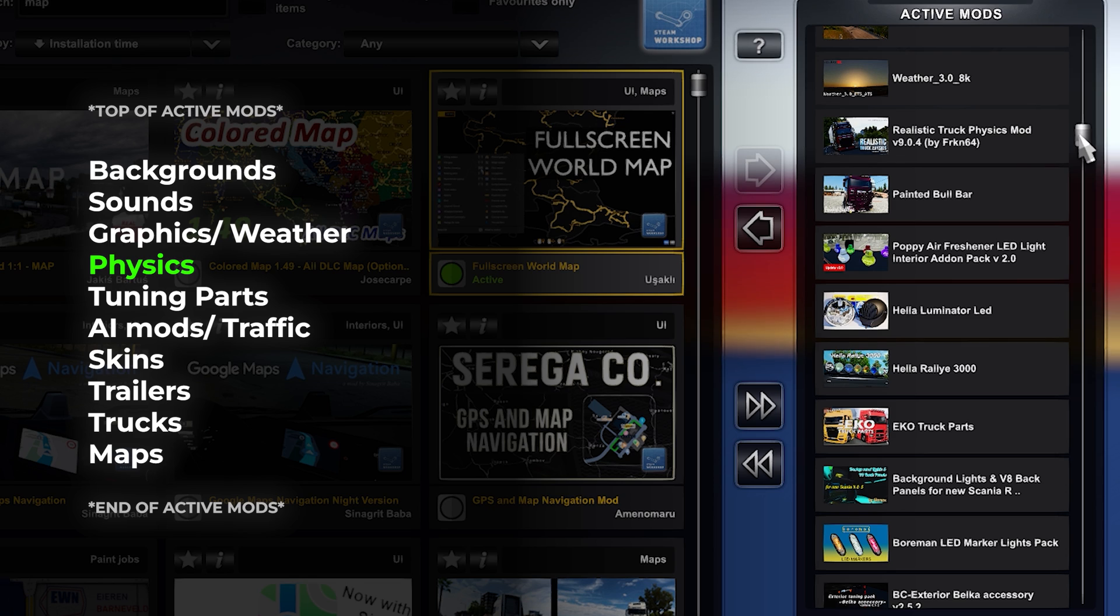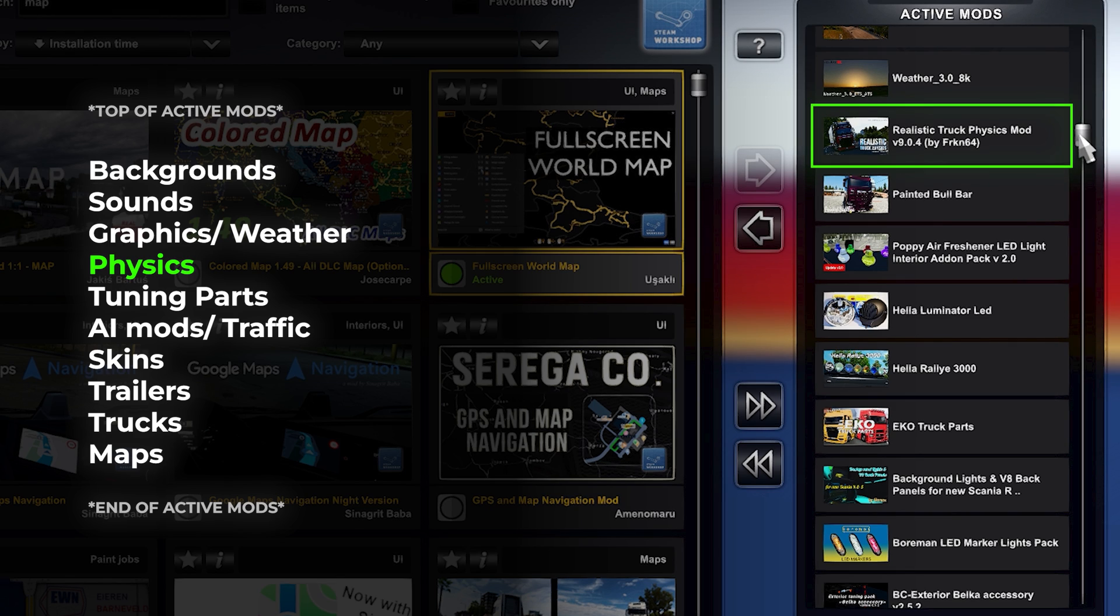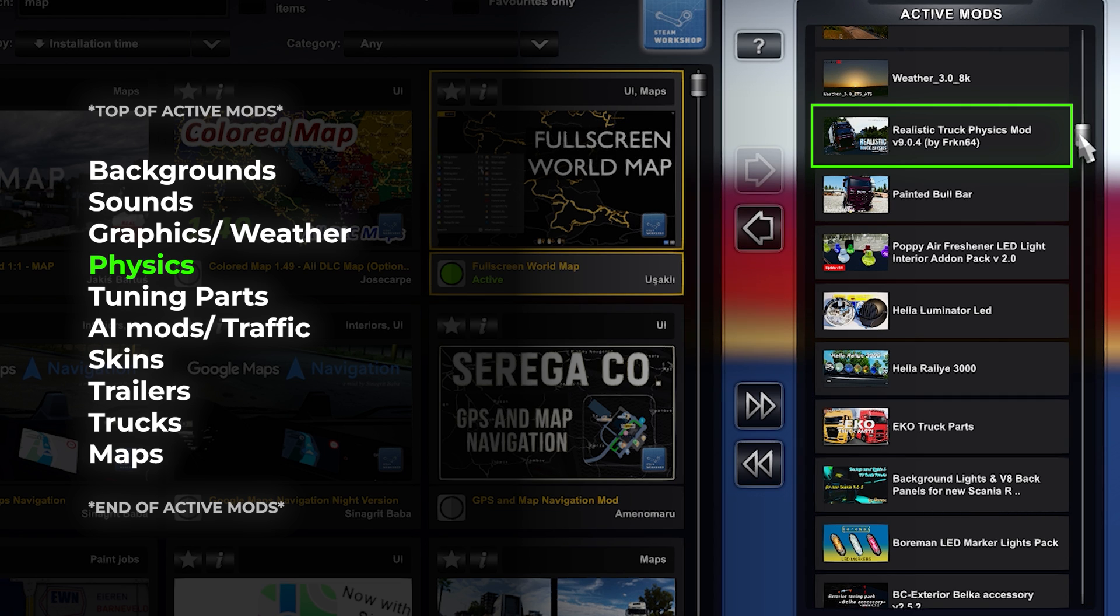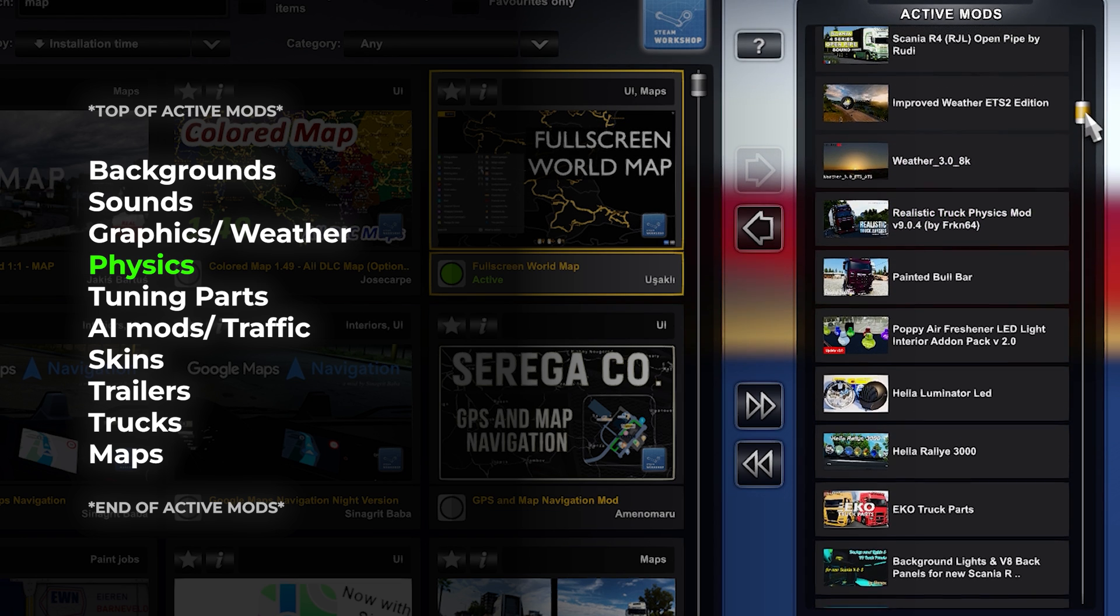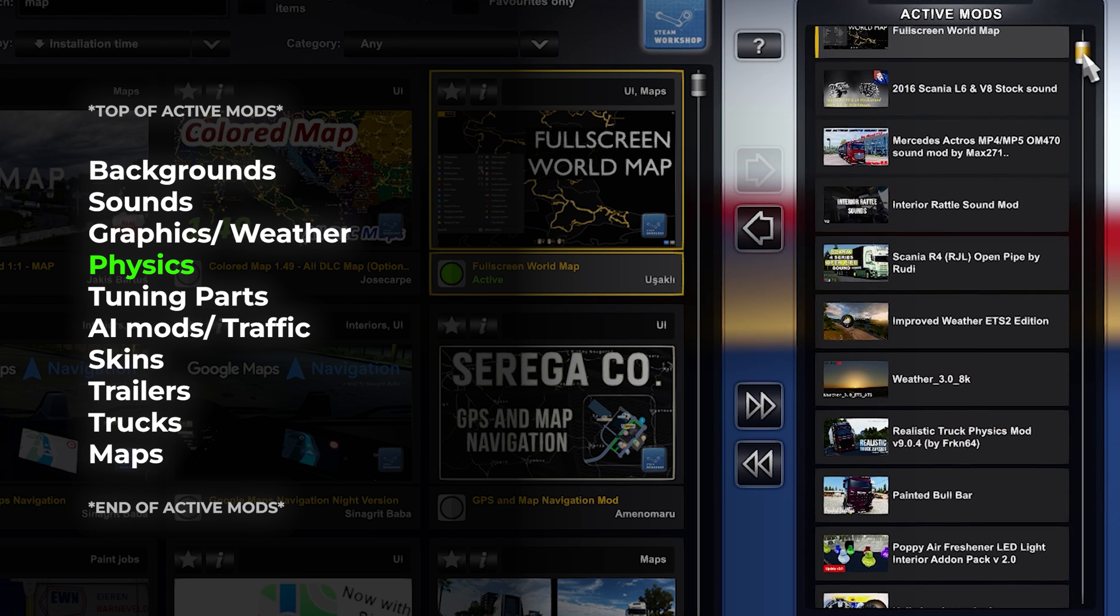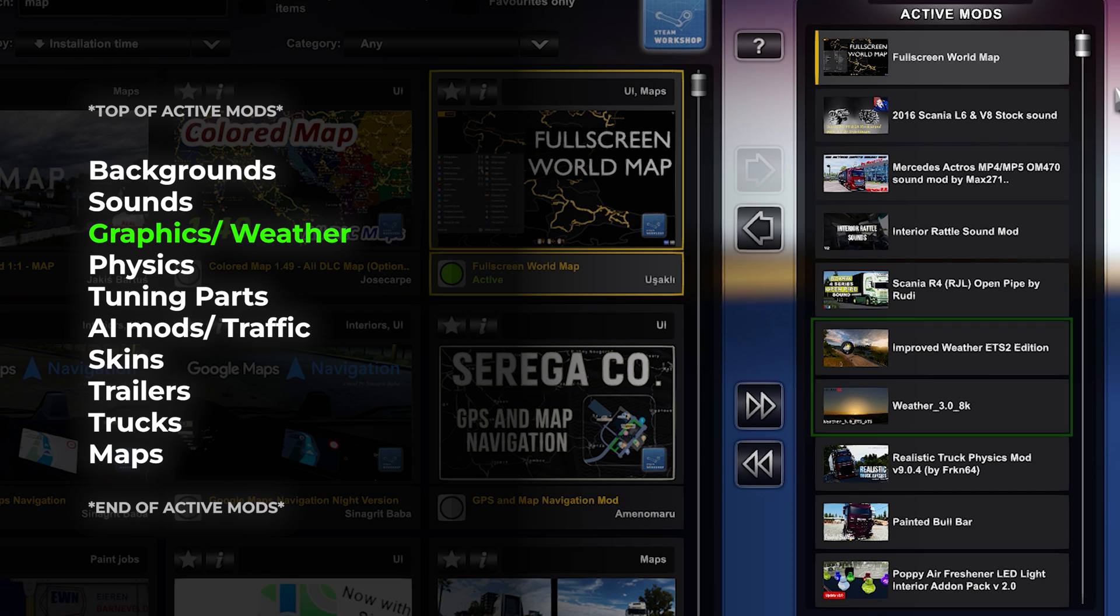For a more immersive driving experience, you might consider adding physics mods. These tweaks can affect your vehicle handling, braking and suspension dynamics. If you want to use these mods, this is the place.